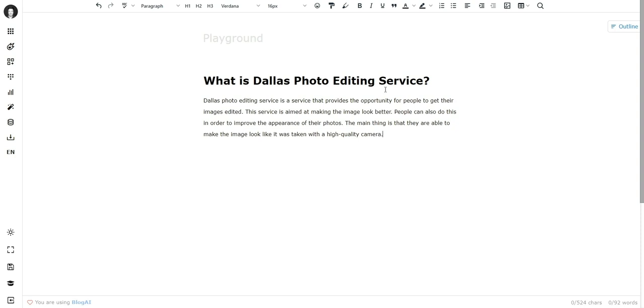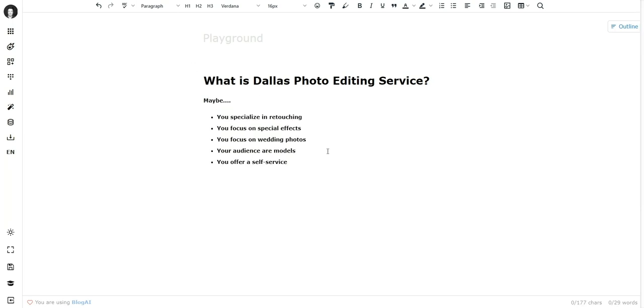So we've got to set the expectations right, and I'm going to show you how you can nudge AI to write about whatever you have to offer. Maybe you wanted to write about retouching because you specialize in retouching, or you focus on special effects.